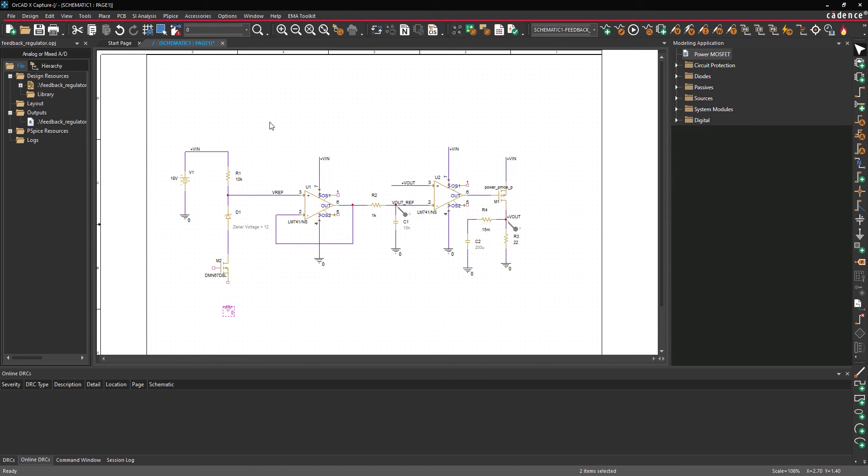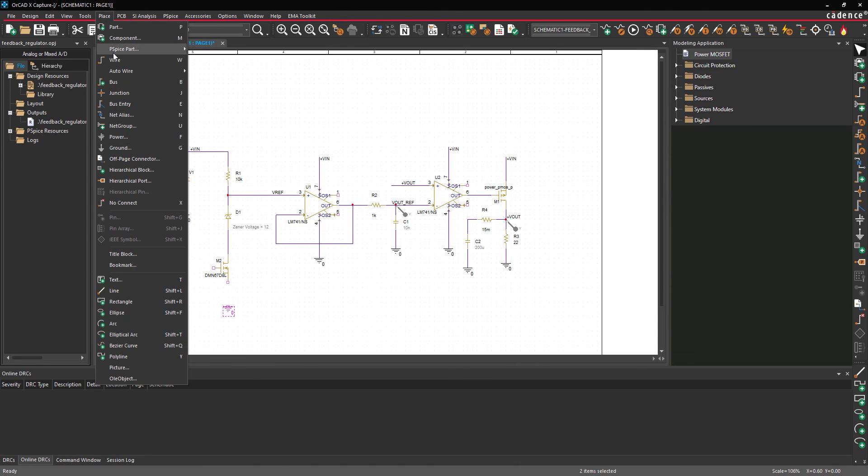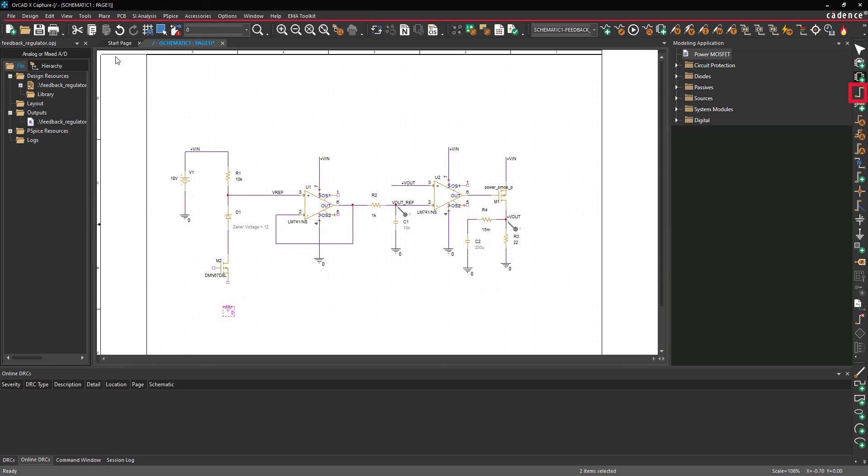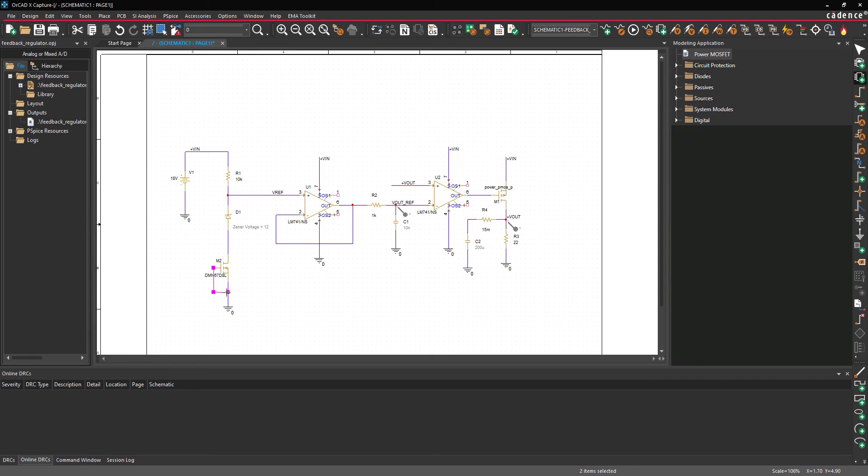Select Place, Wire from the menu, the Wire button from the toolbar, or press W on the keyboard. Click to wire the ground and source. Click to place another wire between the gate and ground. Press Escape on the keyboard when finished.